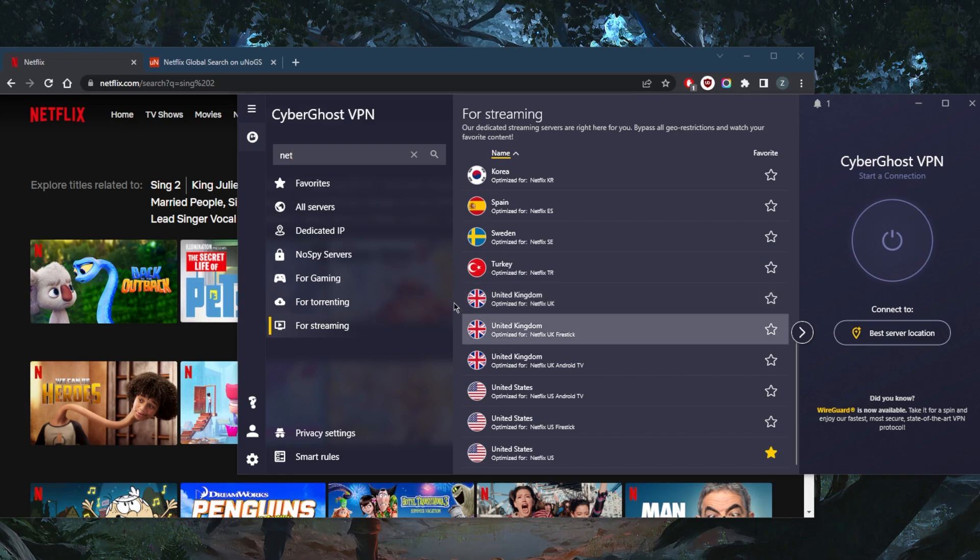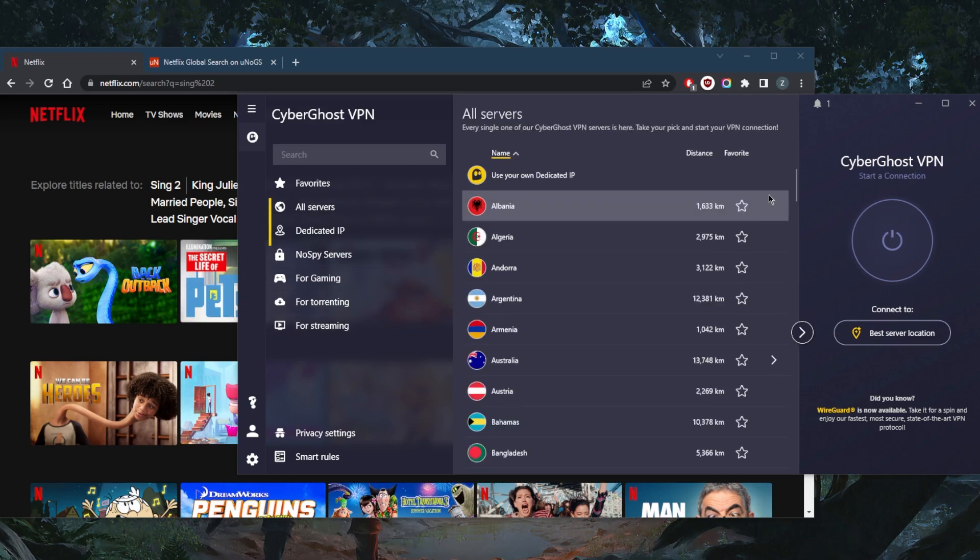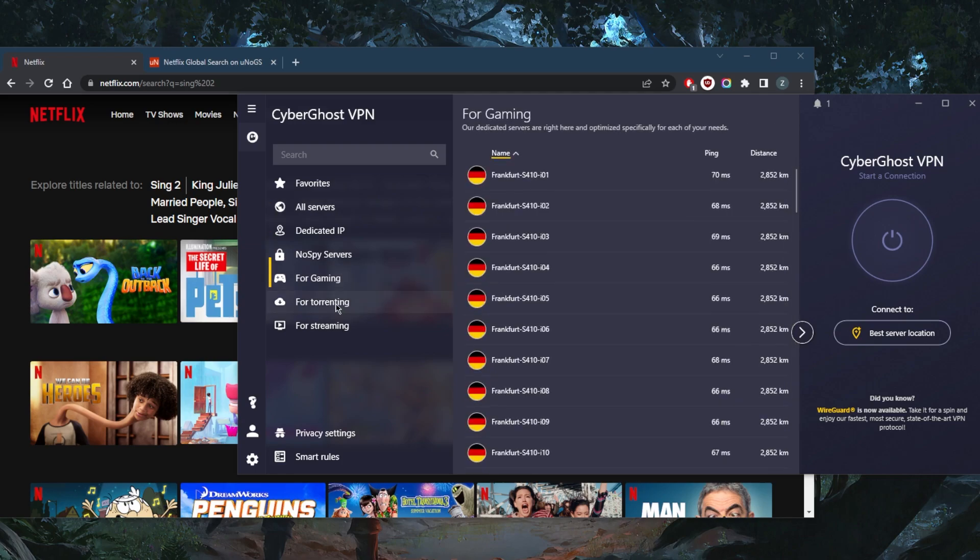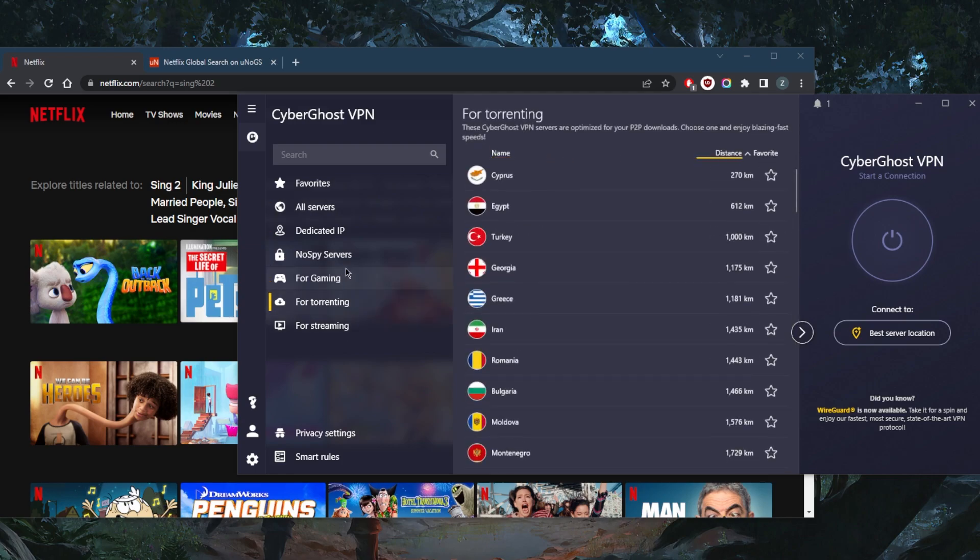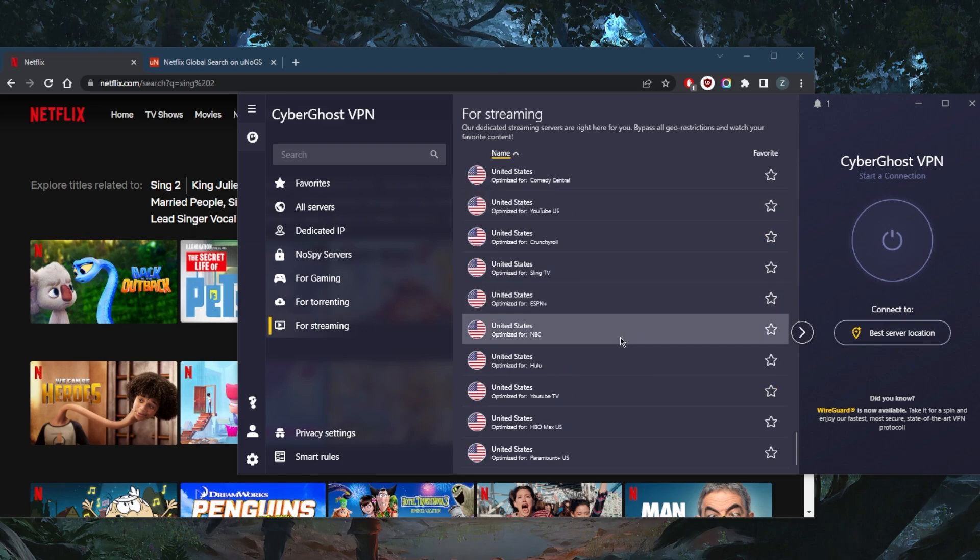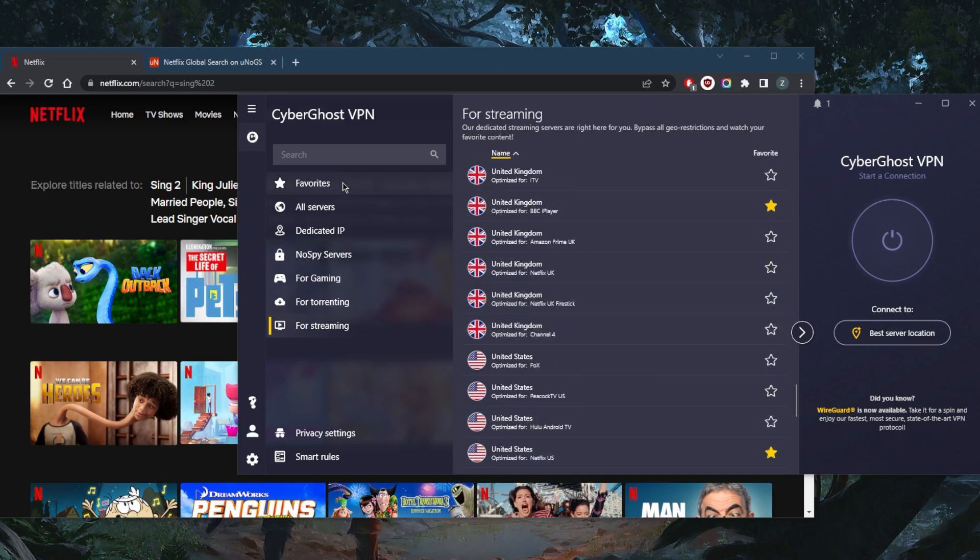This is a pretty cool feature that I appreciate. It saves you time - you don't have to go through the regular servers. If you want to stream, game, or torrent, whatever it is, you can just go to the dedicated servers and get straight into it. And if one of these doesn't work, you can just go to another server and you're good to go, because oftentimes you'll come across some IP addresses that may not work with Netflix.